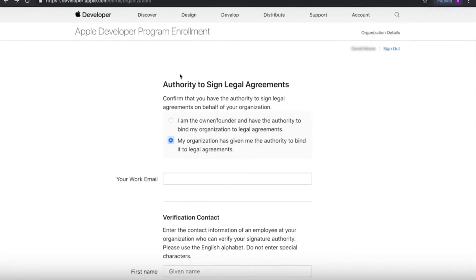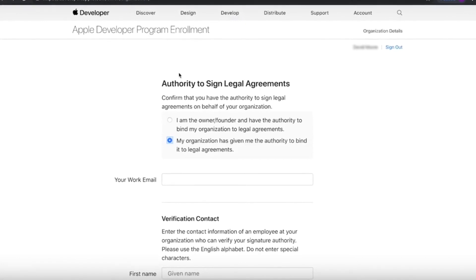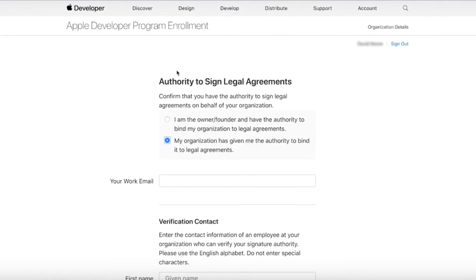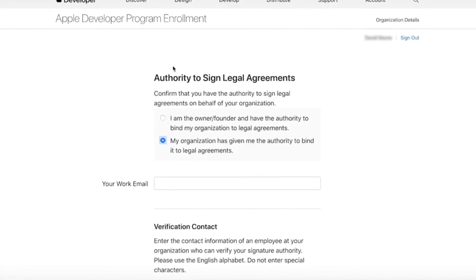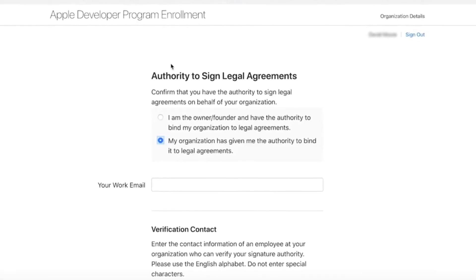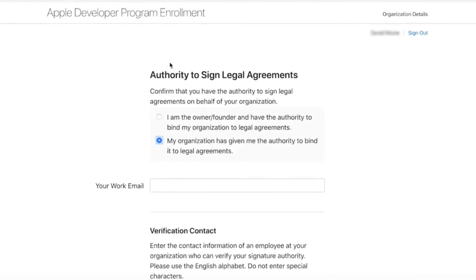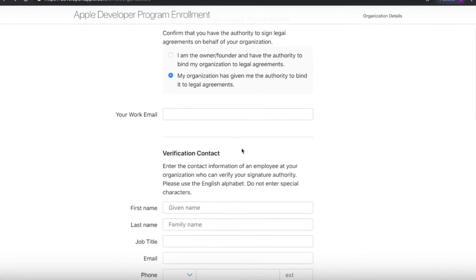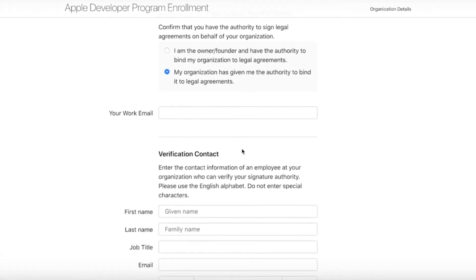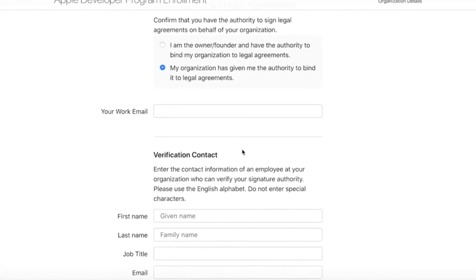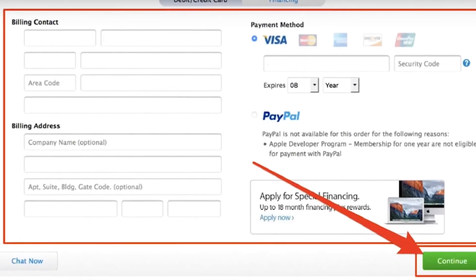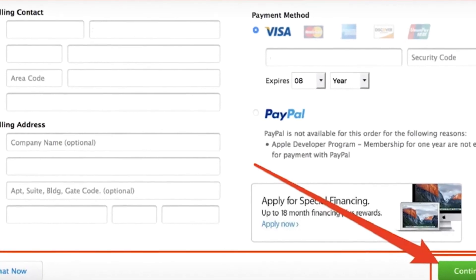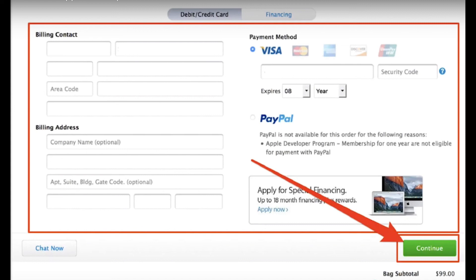We can see the account is created. If you have a developer, you can create a company and provide a work email. If you have a company, you can create a company domain — for example, grameenphone.com. Verify your contact information. For payment, you can use a Visa card or Mastercard. You can complete your payment using a credit card from banks such as EBL or Aqua. Once payment is complete, your Apple developer account is finalized.